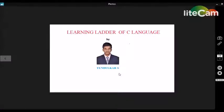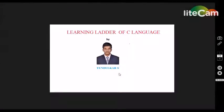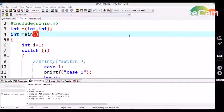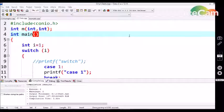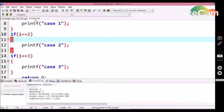Hello guys, this is Telecom. Welcome to Learning Learner of C Language. In this tutorial, we are going to discuss the difference between the if conditional statement and the switch case control structure. I have written a small example implementing the same logic using both switch case and if condition statement.